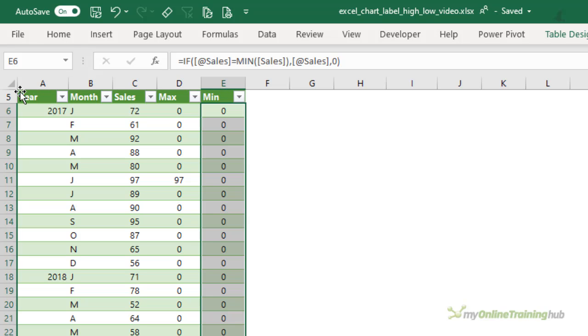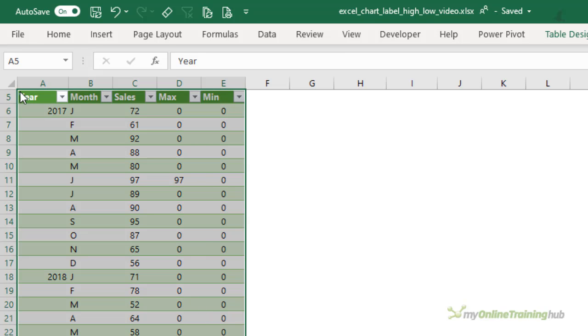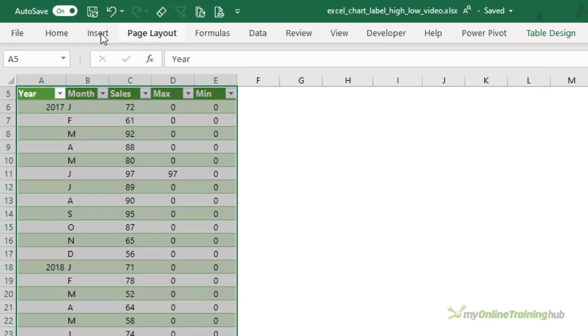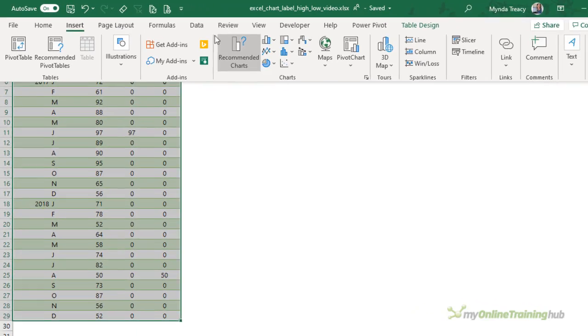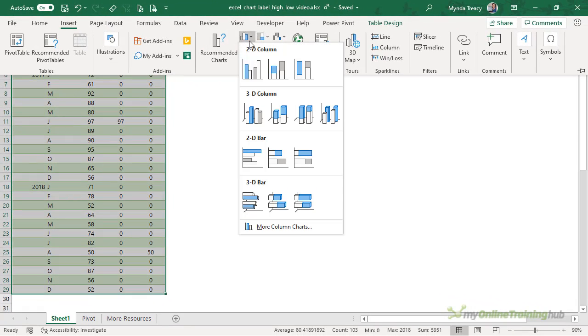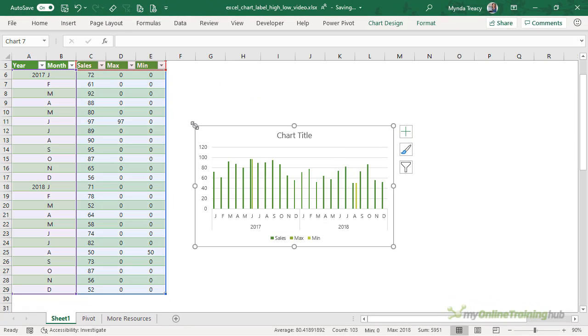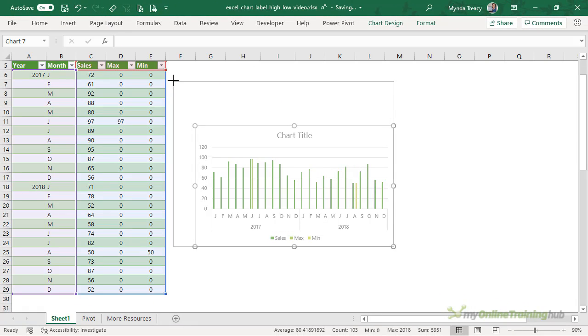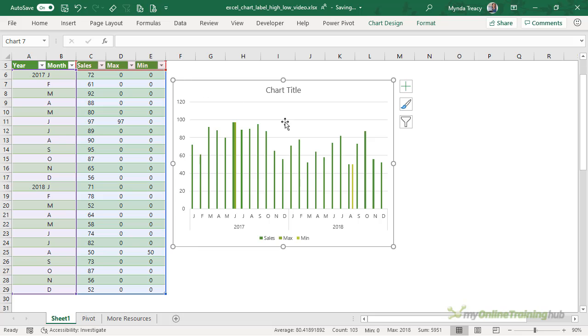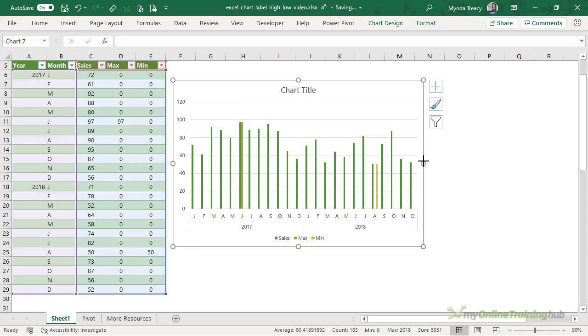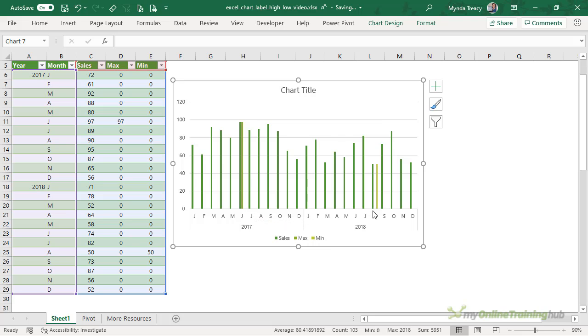Let's insert a column chart. I'll make it a little bigger. We can see here that we've got the three series, the sales, the dark green, the maximum, and the minimum. And obviously there's only one bar for the maximum and the minimum.